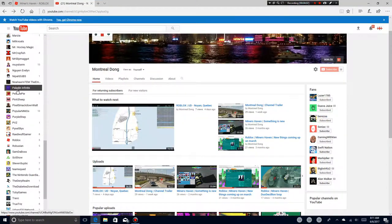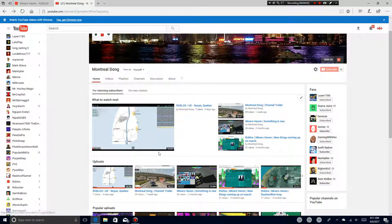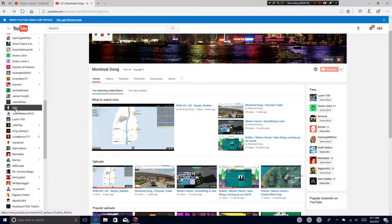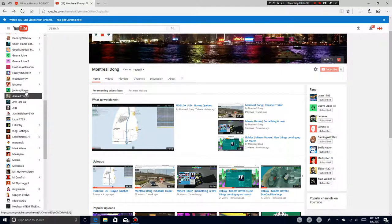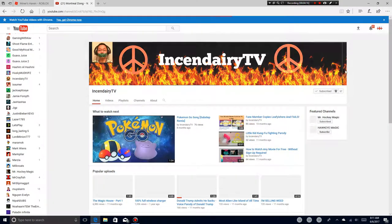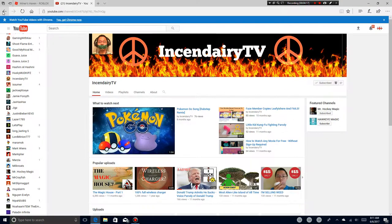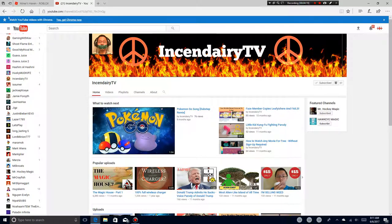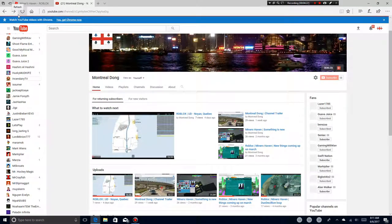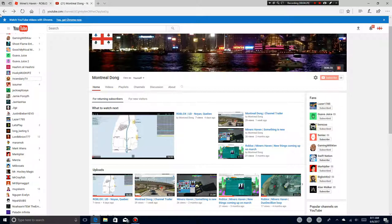Mr. Hockey Magic has reached 200 subscribers. I have 58 subscribers. Like Incendiary TV, he has 57. It's between me and him are one. Last time when I had 57, I was tied with him.